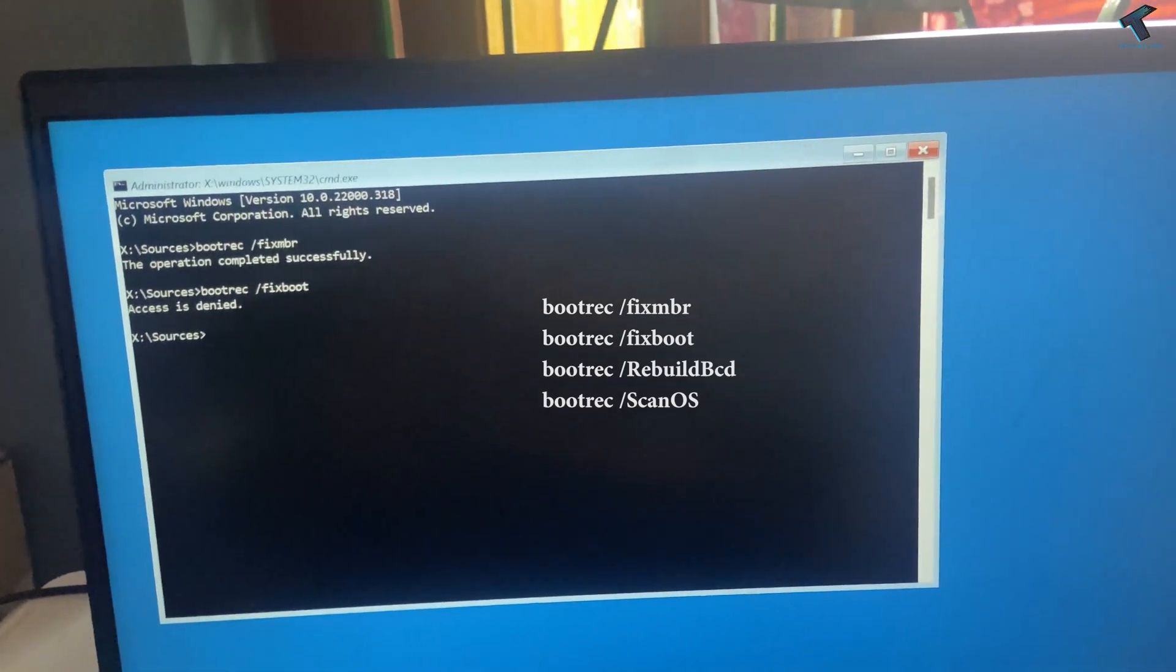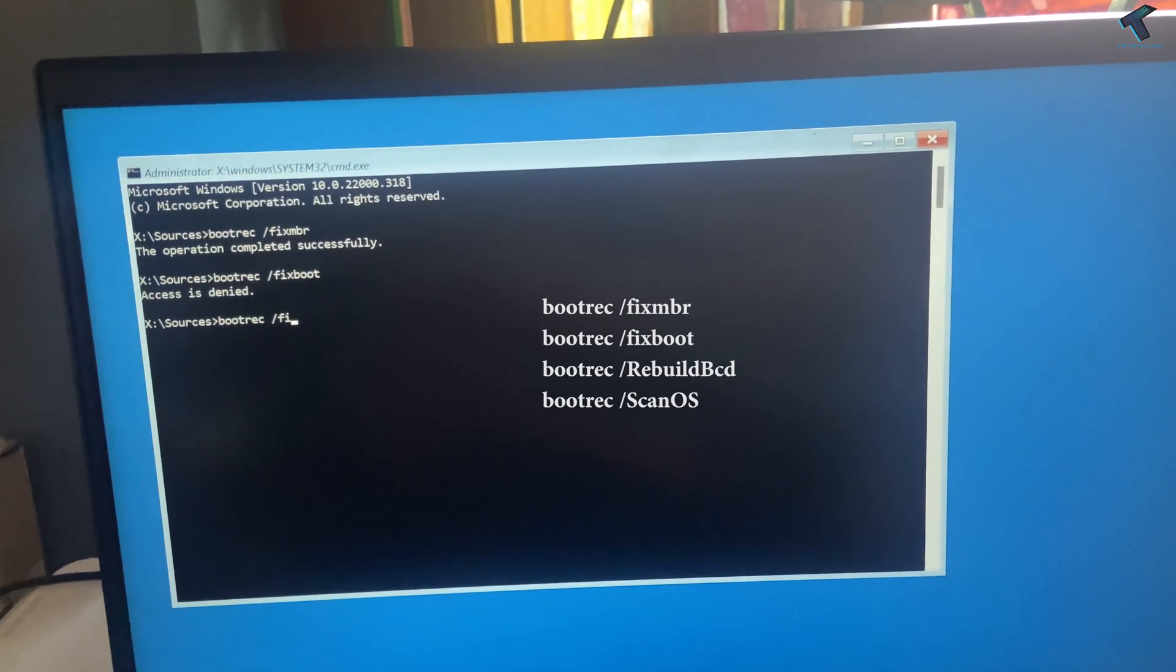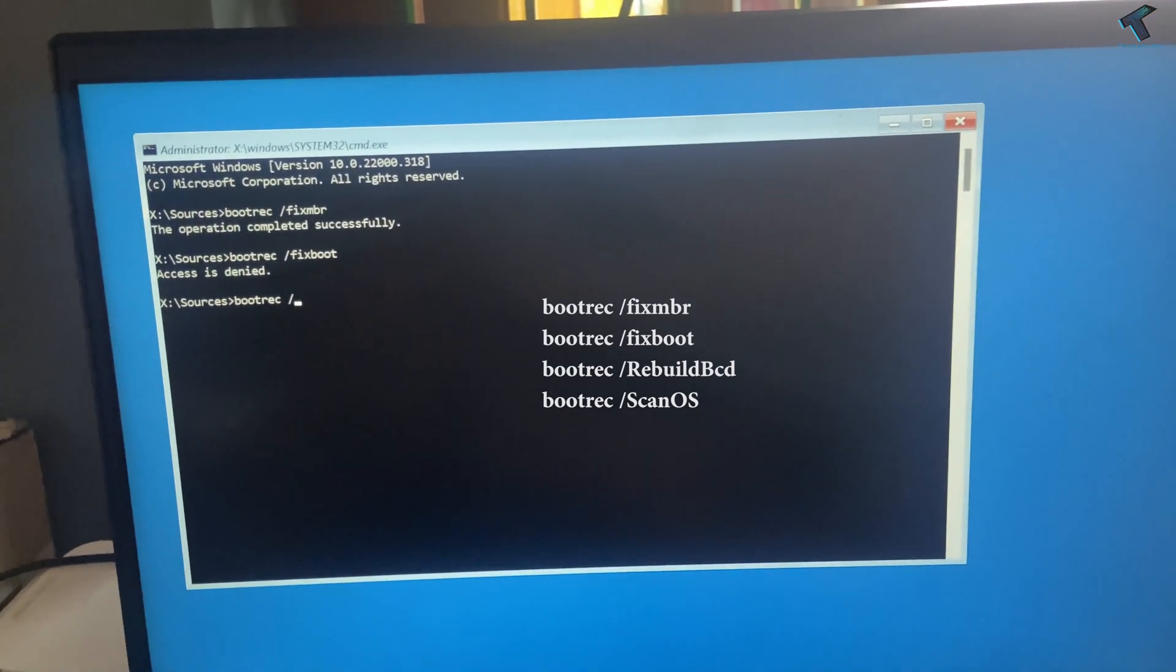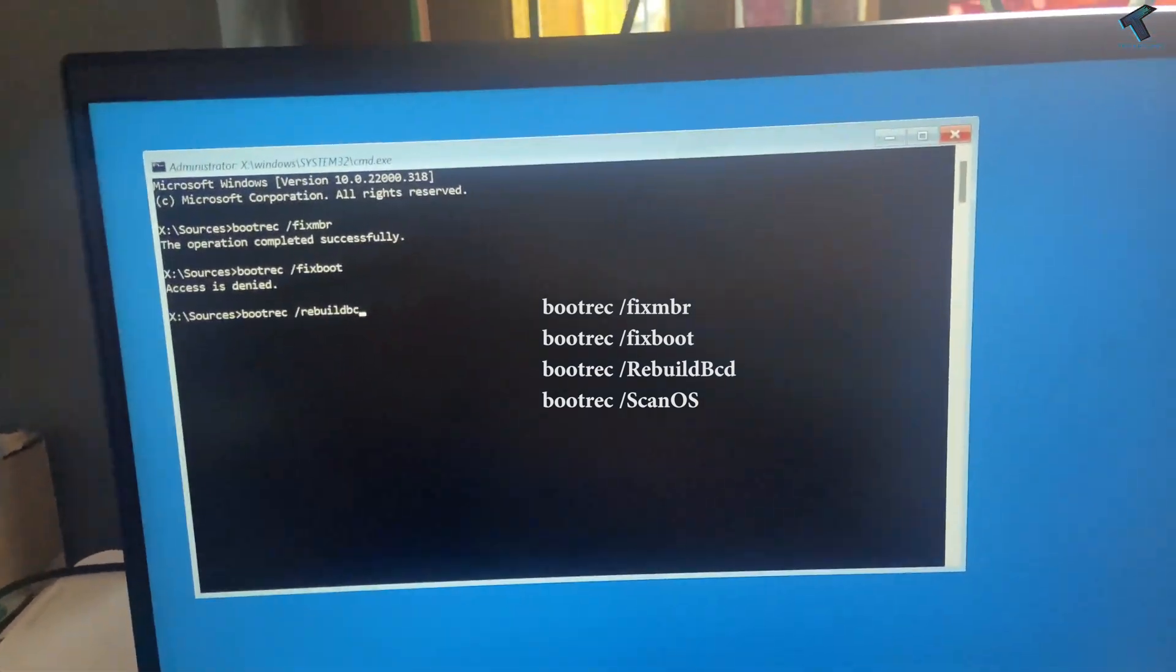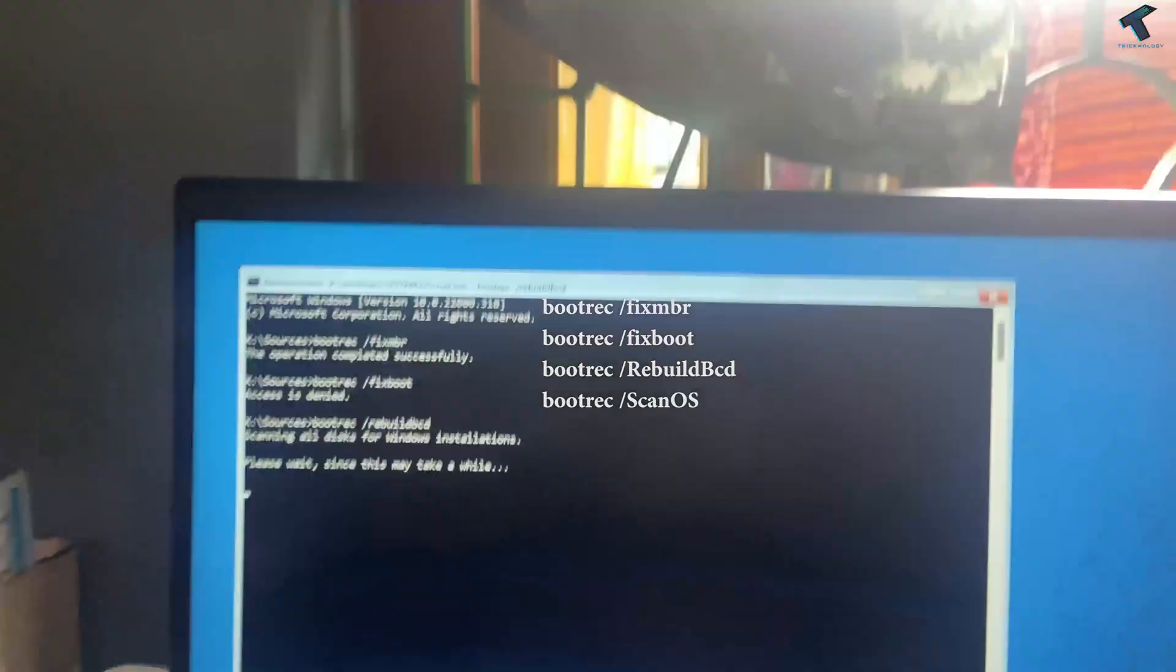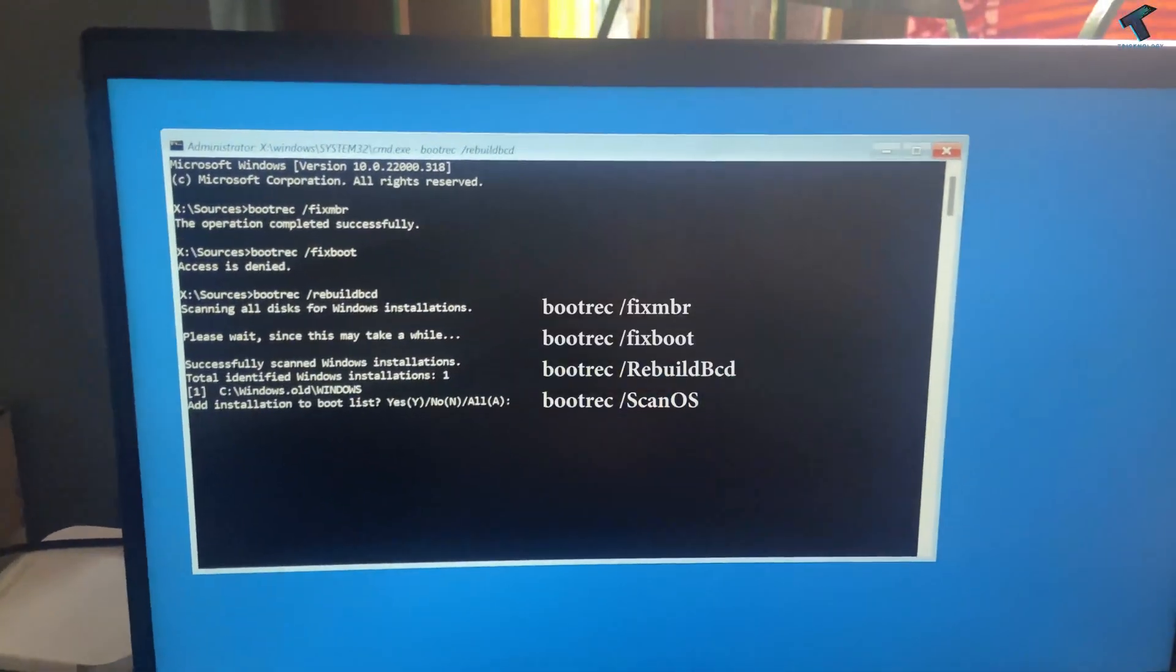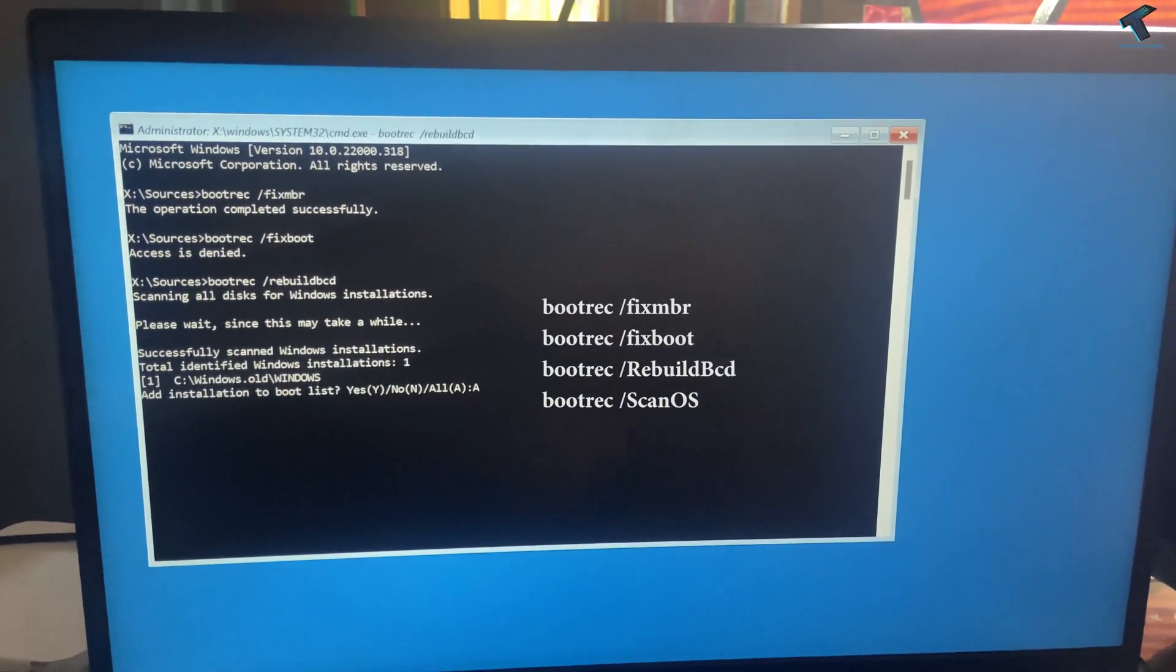And the third command is called rebuildBCD. After that, press Enter. Now click on A for all.